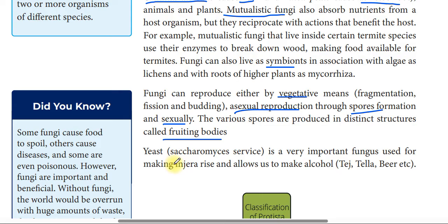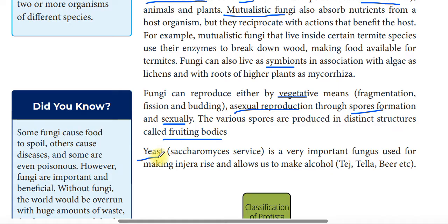An important fungus is Saccharomyces, which is used for making injera, bread, and alcohol. It is used to make alcoholic beverages as well.